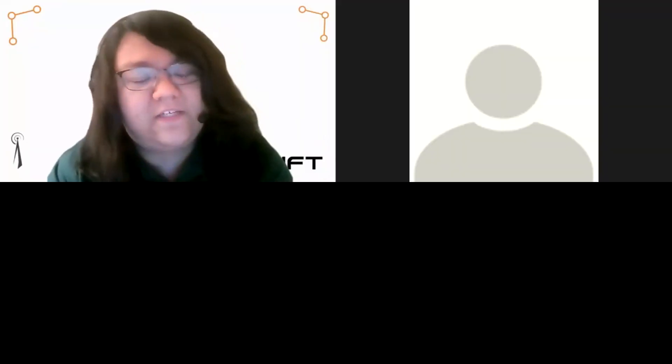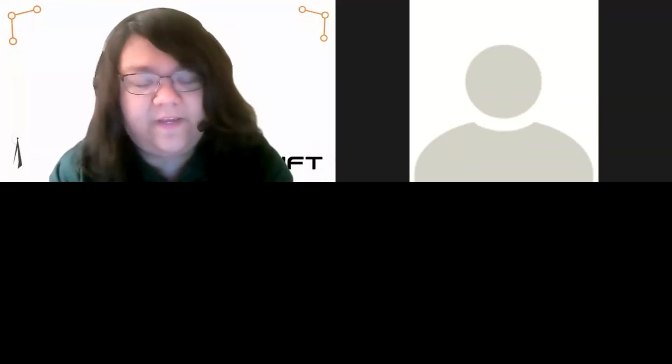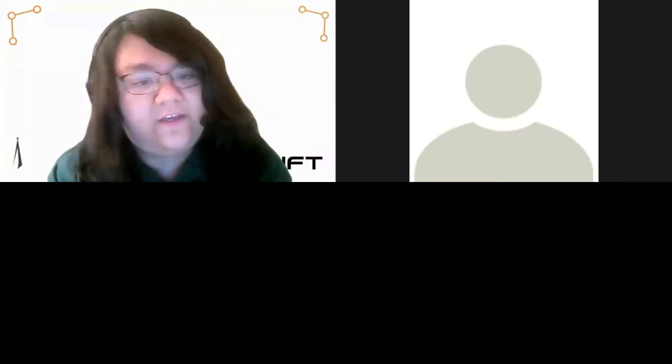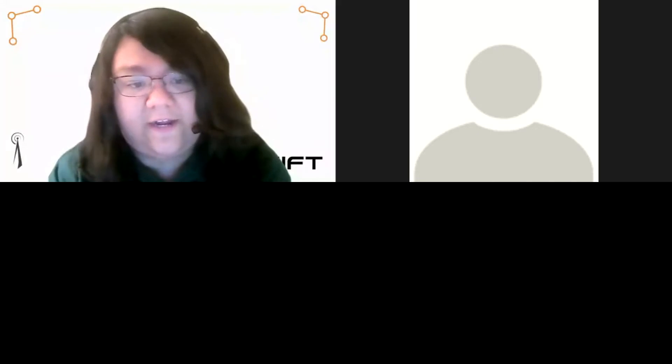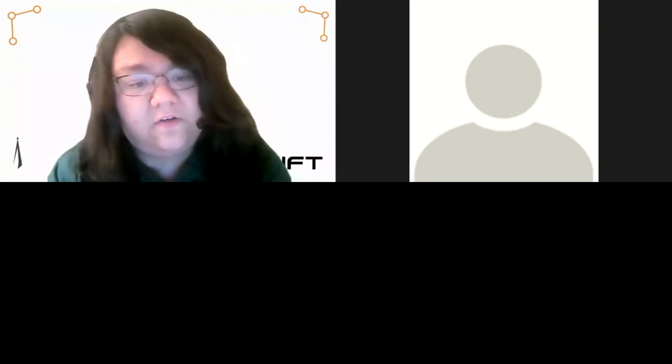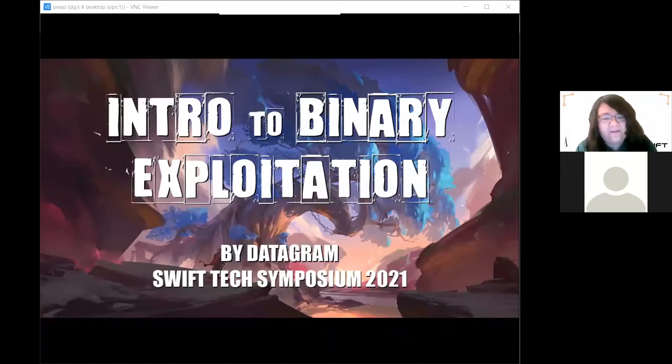Up next we have Datagram, an expert in cybersecurity, hacking, reverse engineering, binary exploitation, and physical security. He runs the upcoming Layer One security conference and is a founding member of the LA hacker space Null Space Labs. Today he'll be presenting a workshop on binary exploitation for beginners.